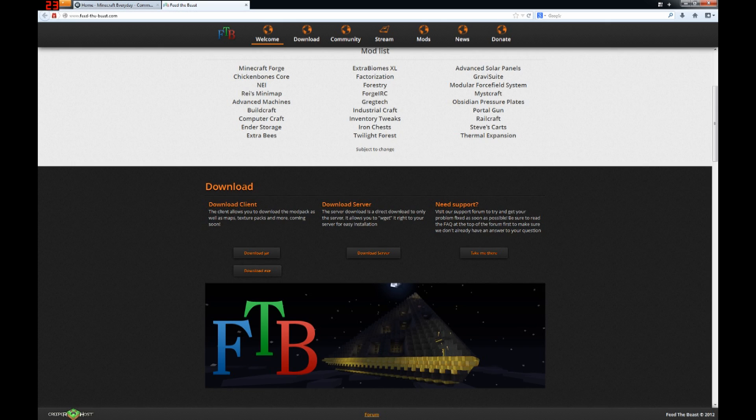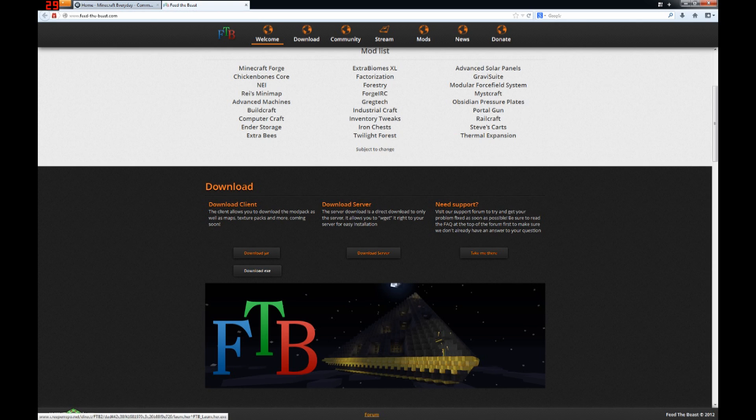Scroll down and find the download area, and you'll want to download the client. Windows users, you can do either the JAR or the EXE, but it's much easier if you just download the EXE.